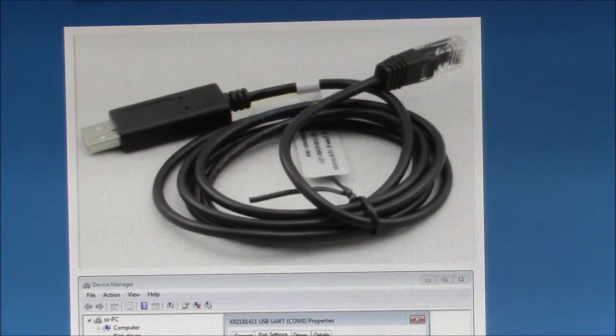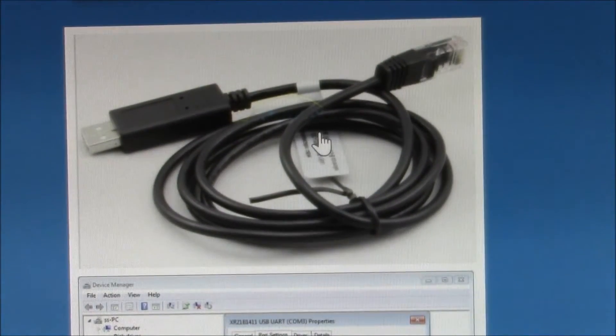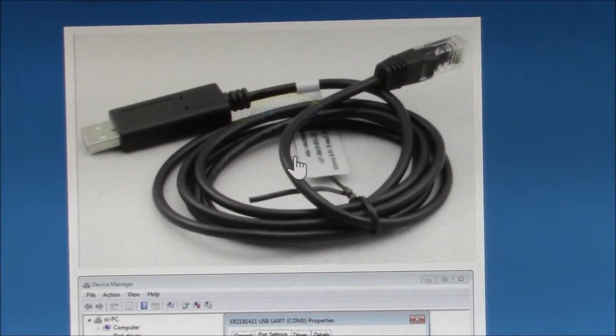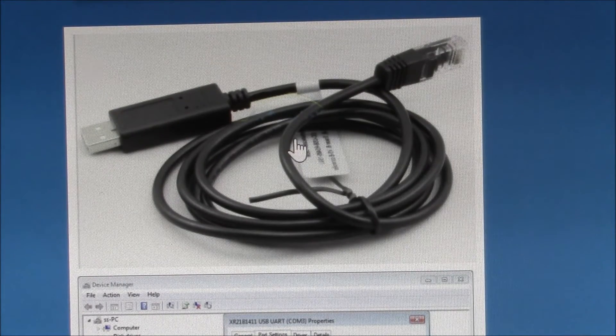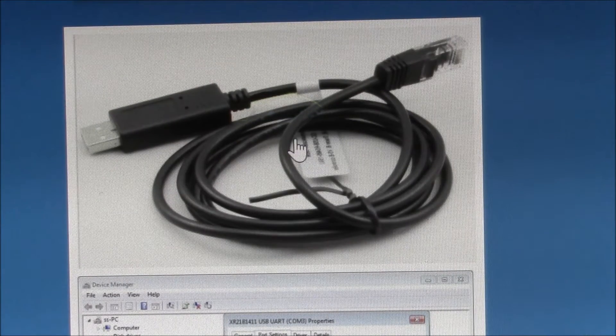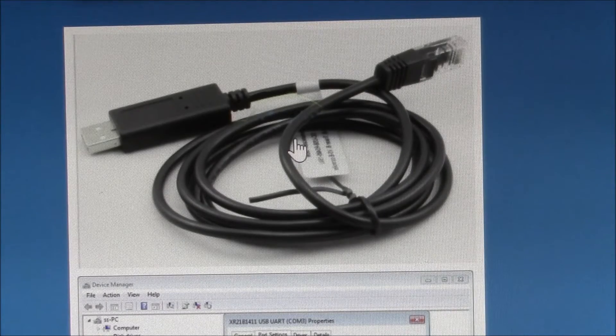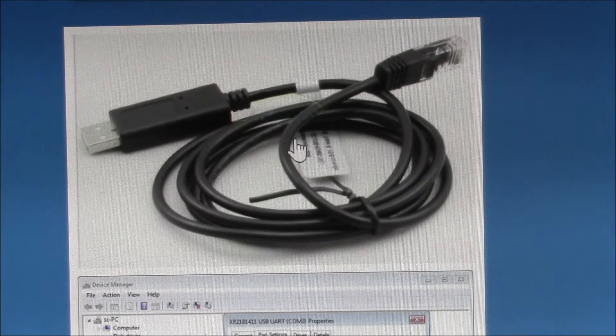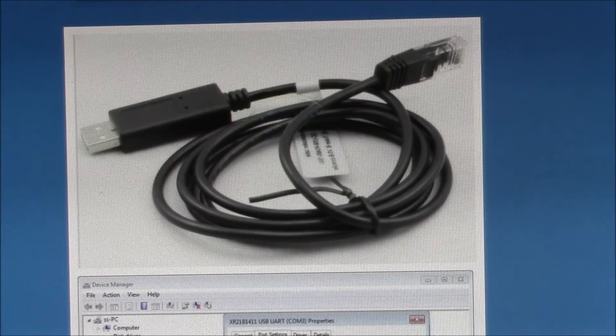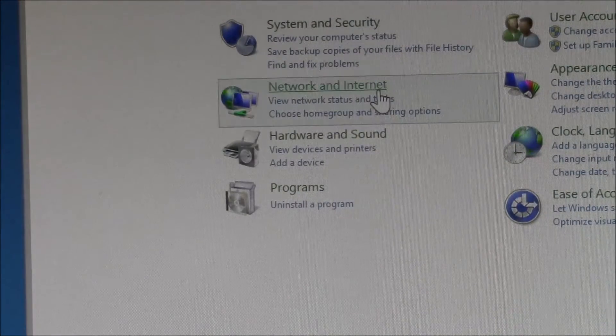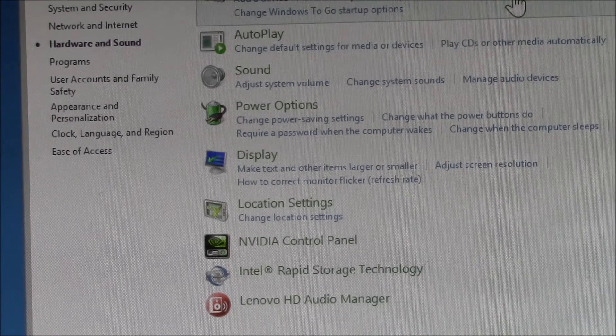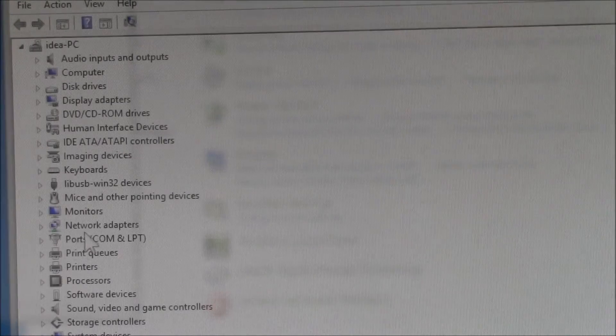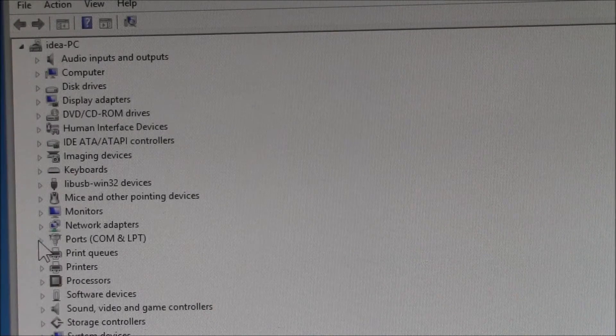This is the RS-485 to USB cable that you get with the unit. Unfortunately there is no documentation included, there's just the cable. What you do is plug it in and then you come over here to your control panel. You have to go to Device Manager.